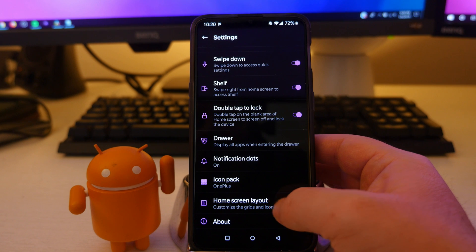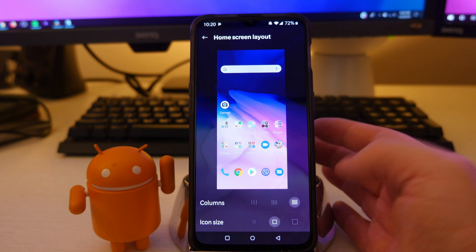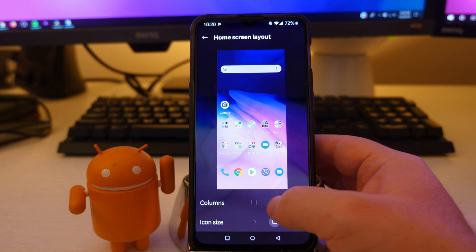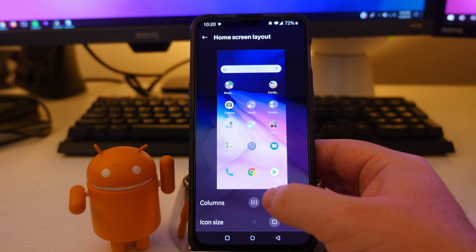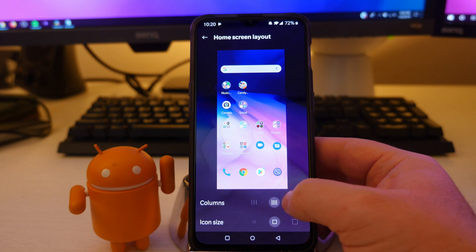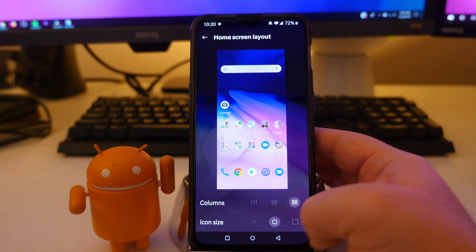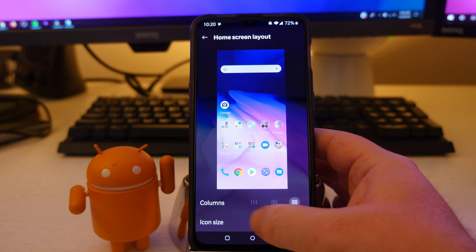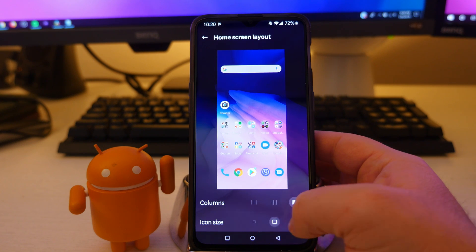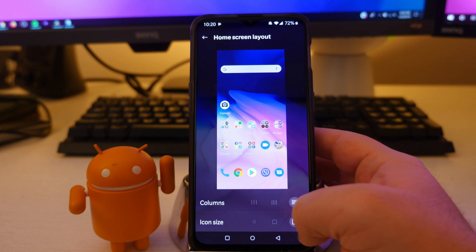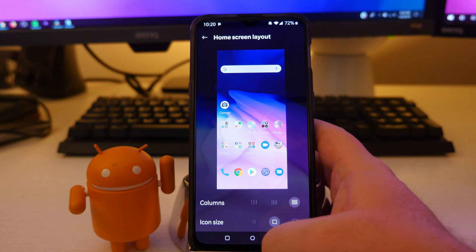And then lastly is home screen layout. In here, you can change how big the icons are. And it gives you a preview of what it's going to look like on your home screen. Obviously you can move them around if you want. You can also change the icon size. If you want them smaller or medium size or really large, you have that option as well.